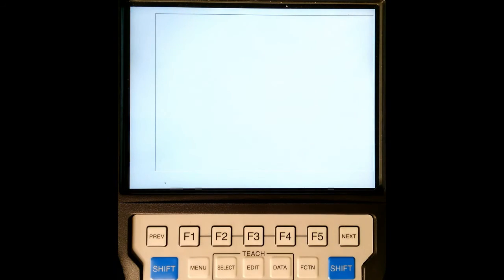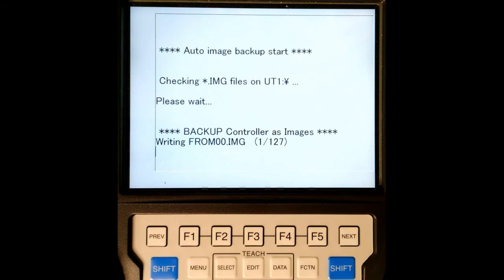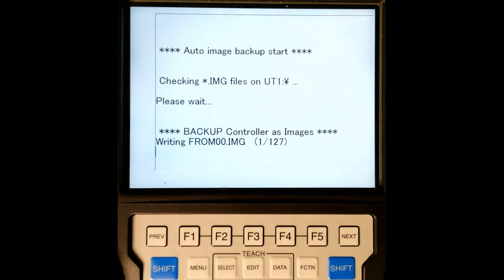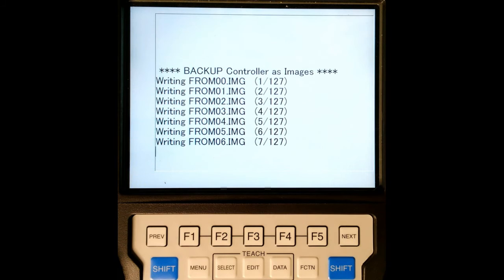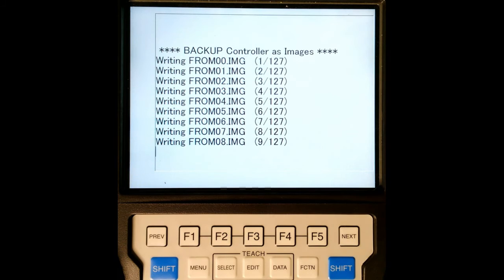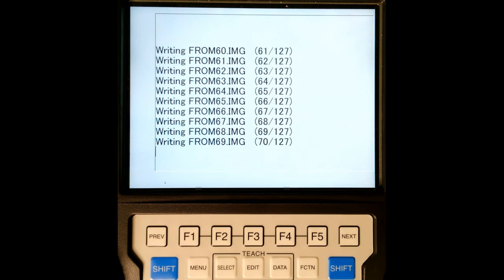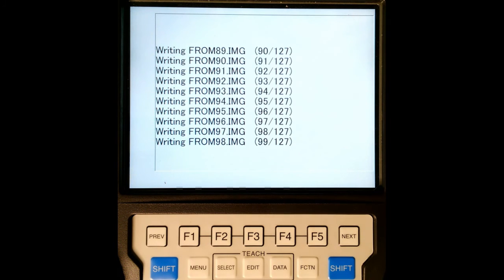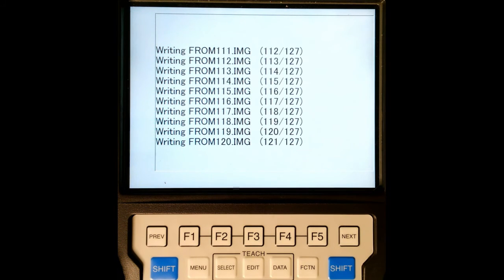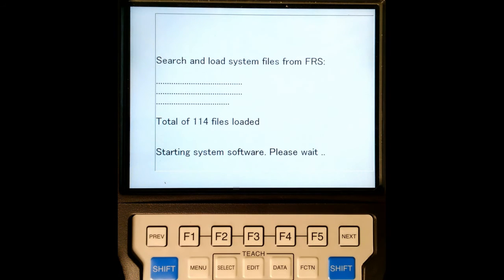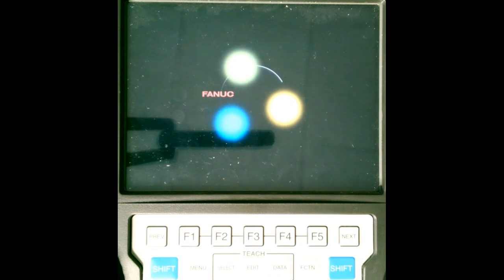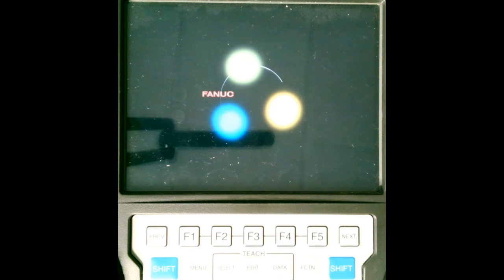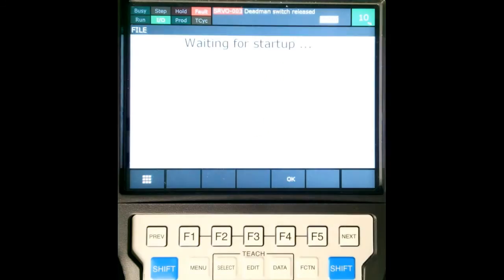And then it will start running through creating an image, putting all the image files onto that USB. There we go. Now it's starting the system software. I'm going to restart my teach pendant, and then we'll be back to our normal working with the robot. I'll have a full image backup of my robot just in case something goes awry.